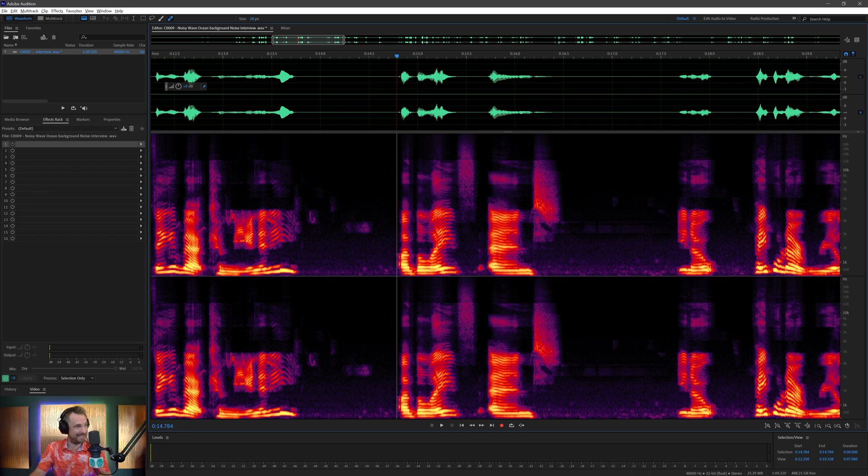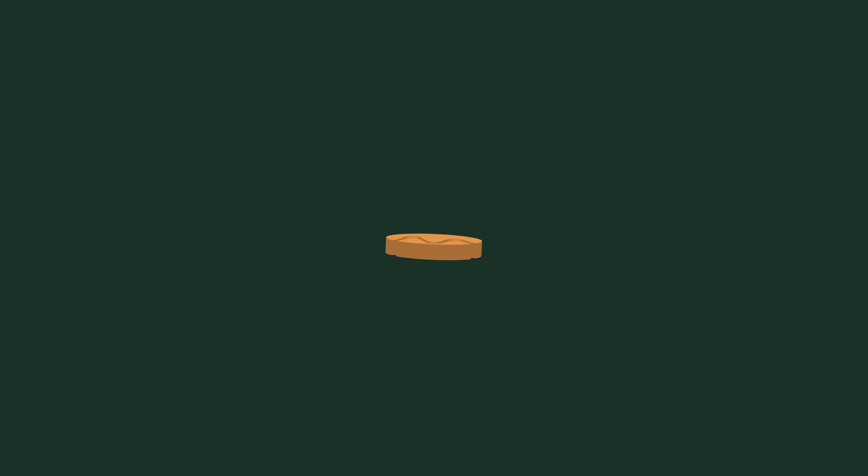It really is as simple as that with the noise remover plugin and a little bit of Spot Healing Brush Tool in Adobe Audition. You can do absolute wonders.